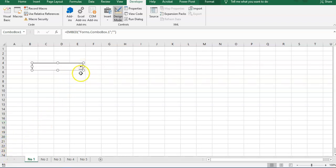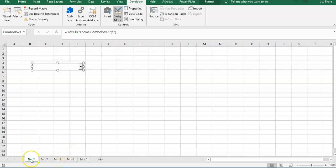So whenever you choose this combo box, it activates those sheets. And when you come back to sheet number one, the code will run all over again.